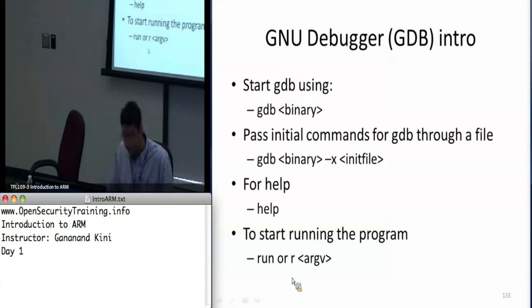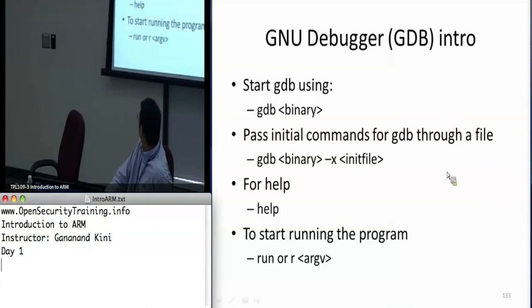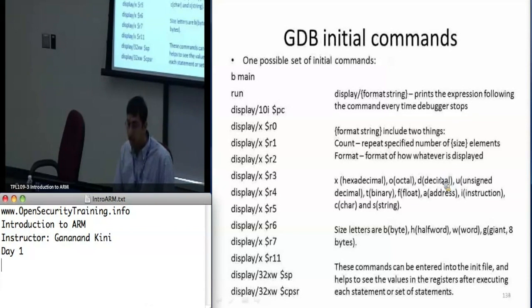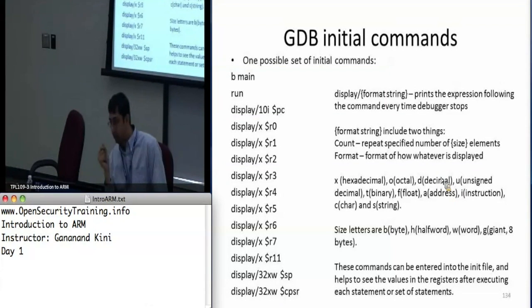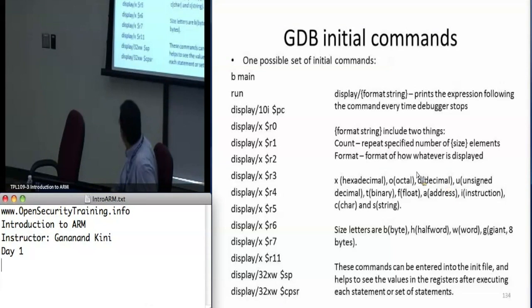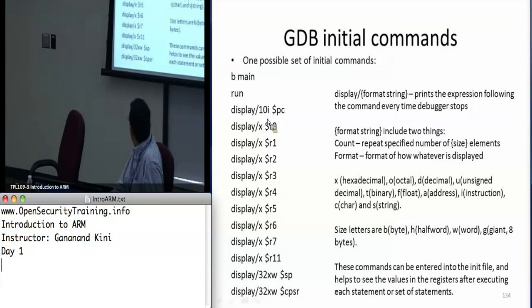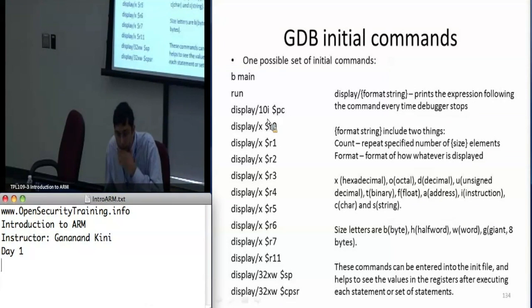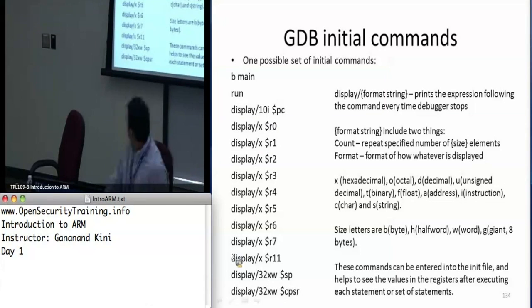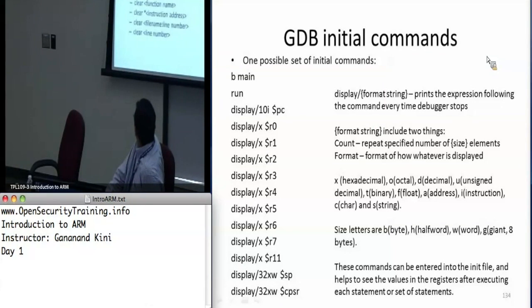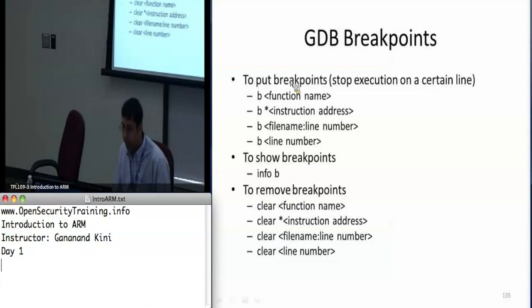Here is a possible set of initial commands you can create for your emulator. This prints 10 instructions ahead of where it's executing and it prints R0 through R11, the stack pointer, and the CPSR. You can use that and put breakpoints in GDB.